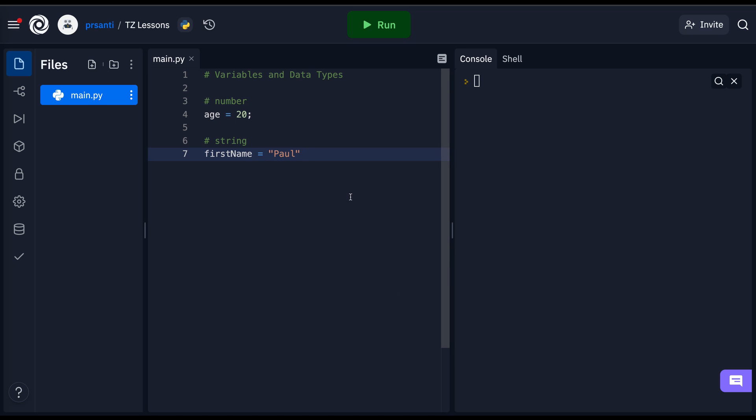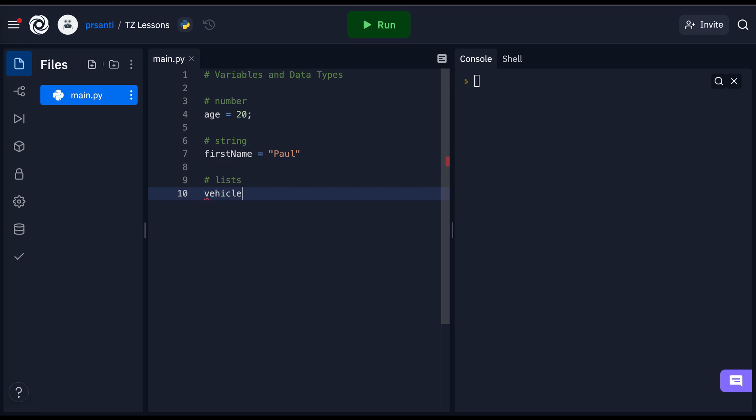The next type of data are lists. To write a list, we use square brackets followed by comma separated values.